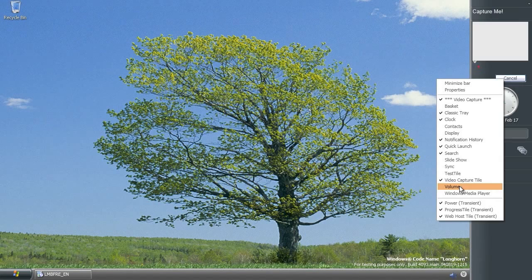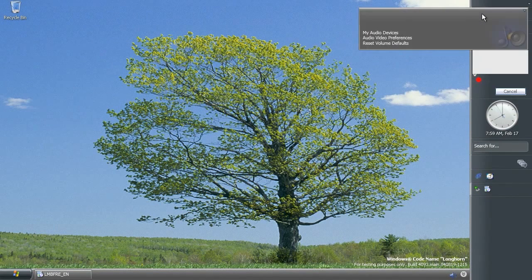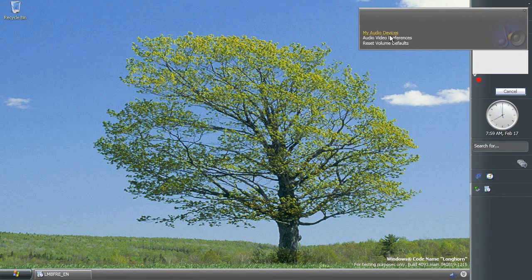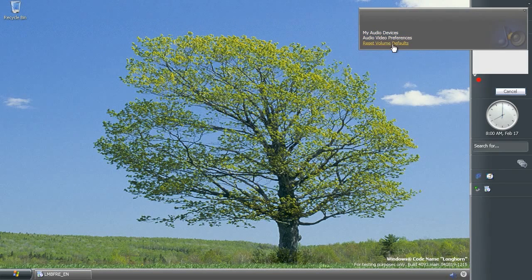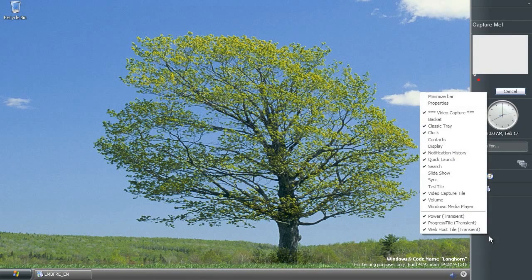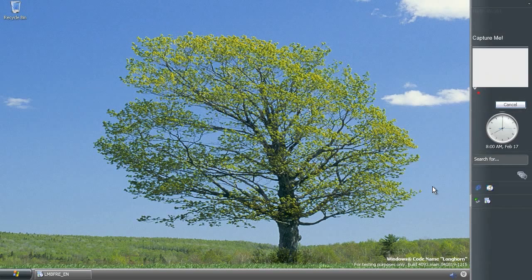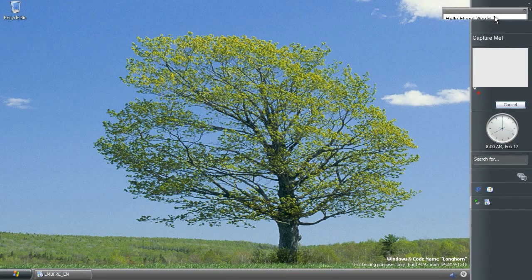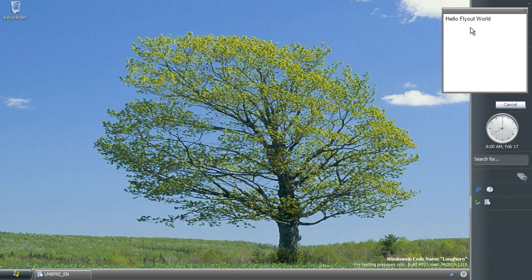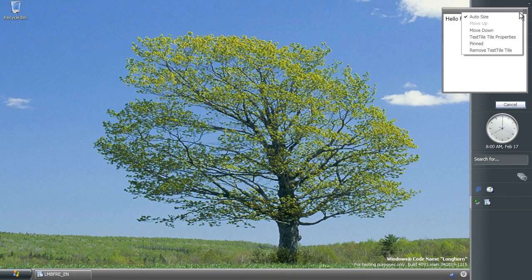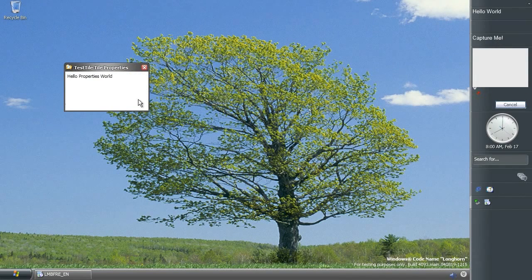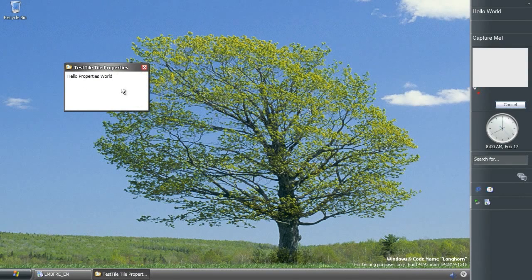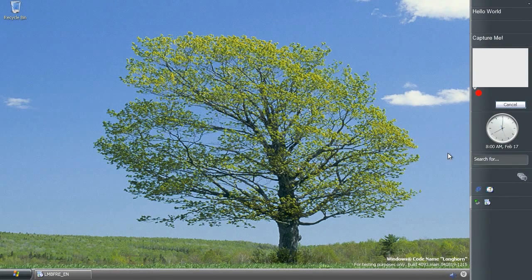So the other tiles you get are this one, which is video capture as well, and it just says capture me. This volume tile here, which if you click on you get this little fly out, where you can go to your audio devices preferences and reset your defaults, and a test tile, which just says hello world, and then you get a little fly out with options and stuff.